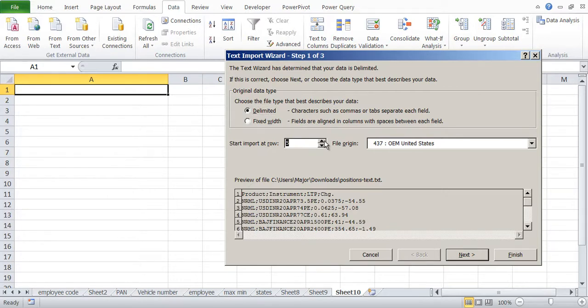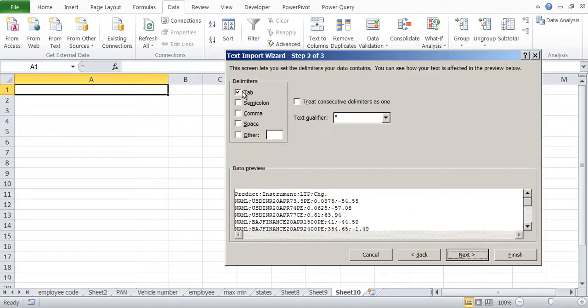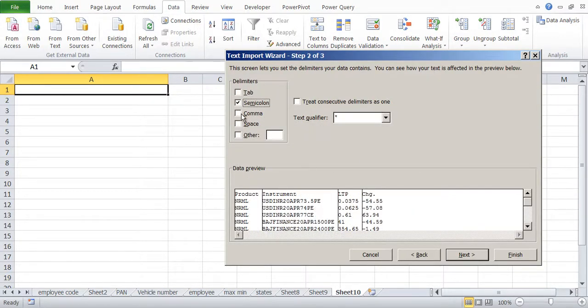So you have an option to skip that also. So we are saying start import at row number five and the delimiter is semicolon.